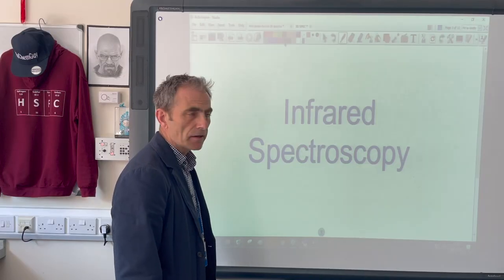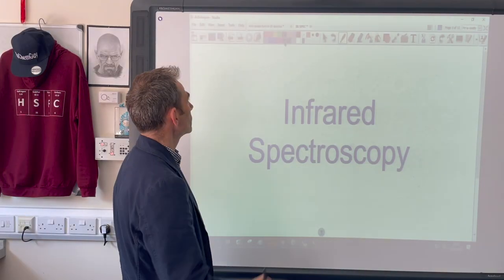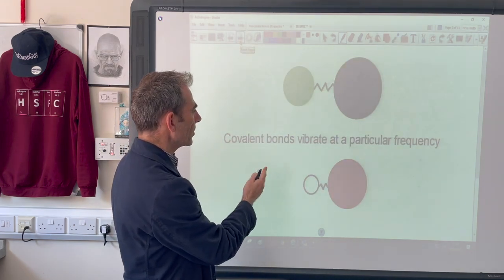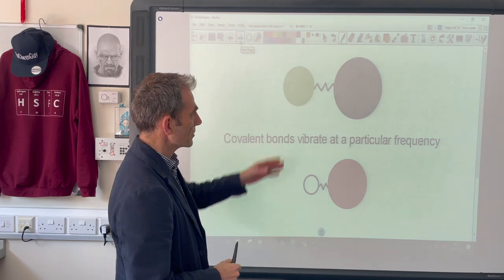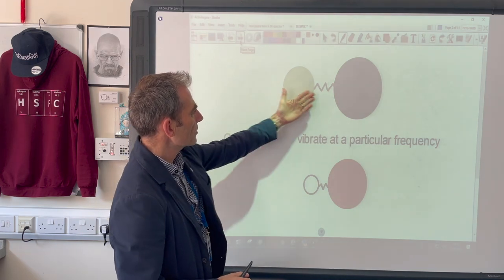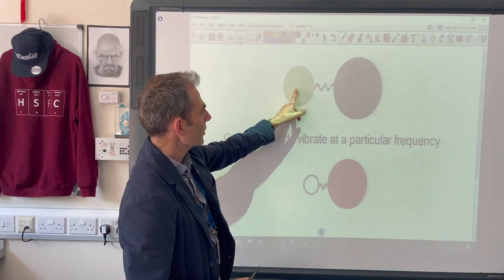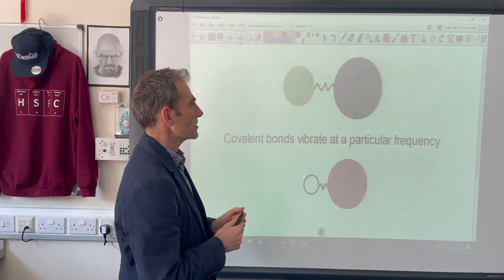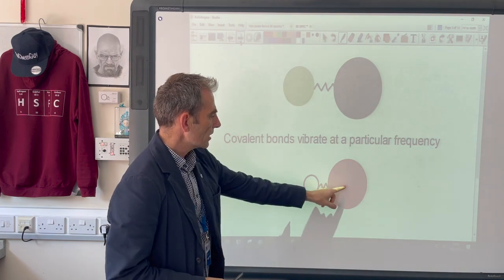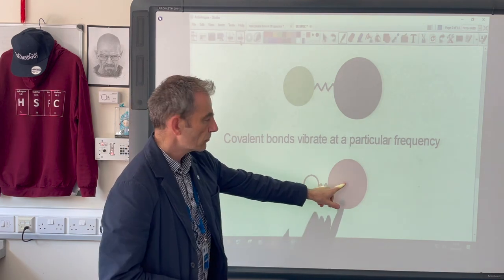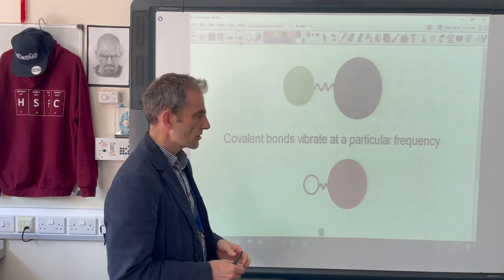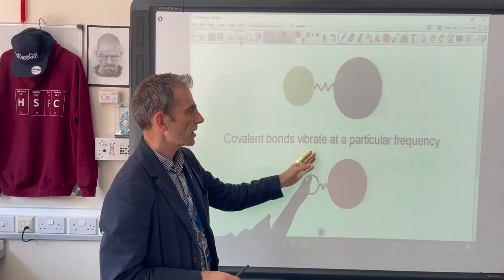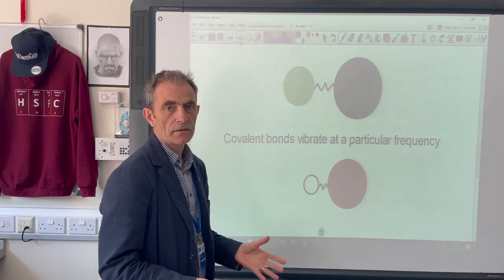In this video I'm going to take a look at infrared spectroscopy. The first thing we need to appreciate is that covalent bonds vibrate at a particular frequency. We've got a green atom and a black atom vibrating at a particular frequency, and a completely different bond — a white atom and a red atom with different masses — vibrates at a different frequency. So covalent bonds vibrate at a natural, set particular frequency.